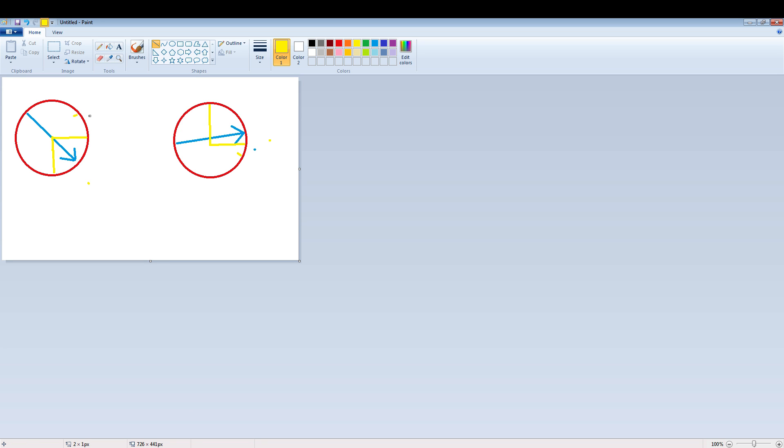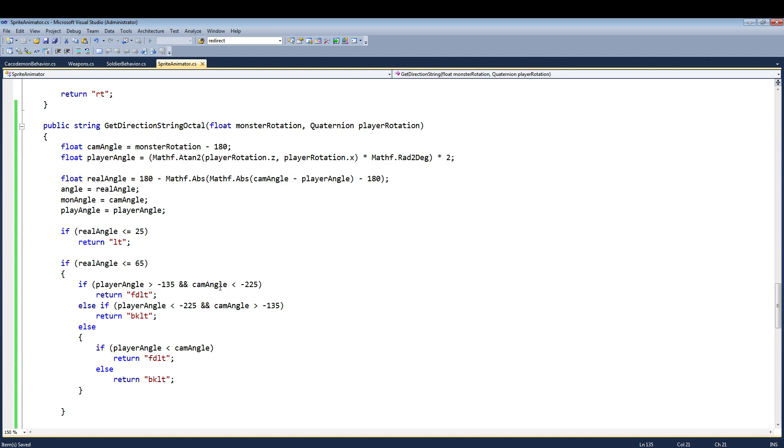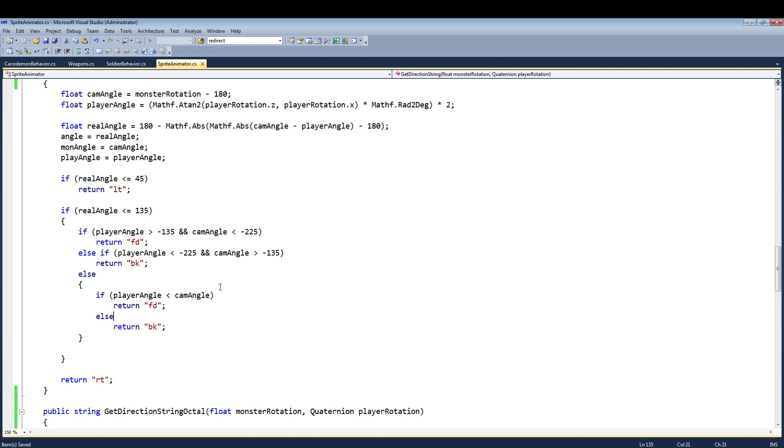So that was a big nightmare process, having to go figure all this out, and trying to get all this done. But thankfully, I got it.